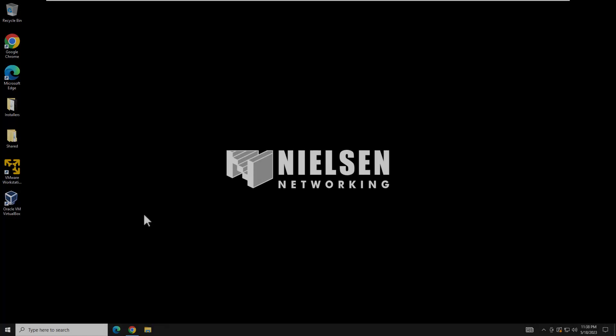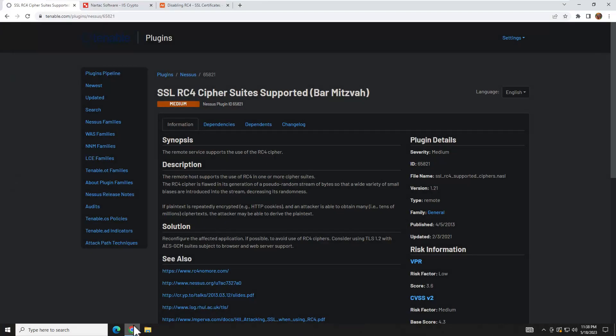Hey everybody and welcome back to another Nielsen Networking video. This will be a quick video showing you how to remediate the vulnerability known as RC4 cipher suite supported.